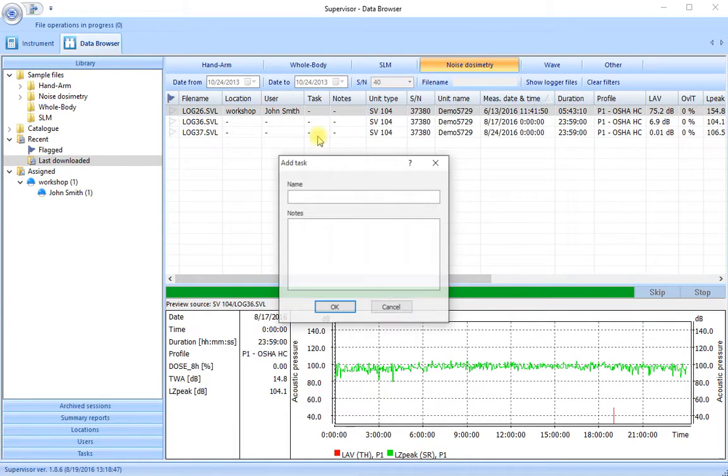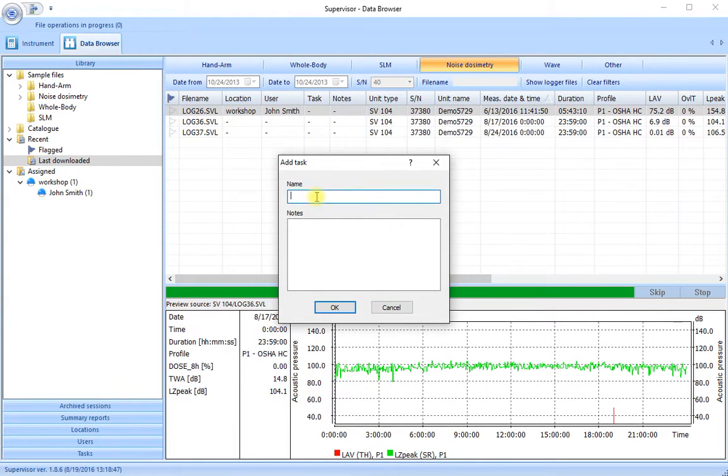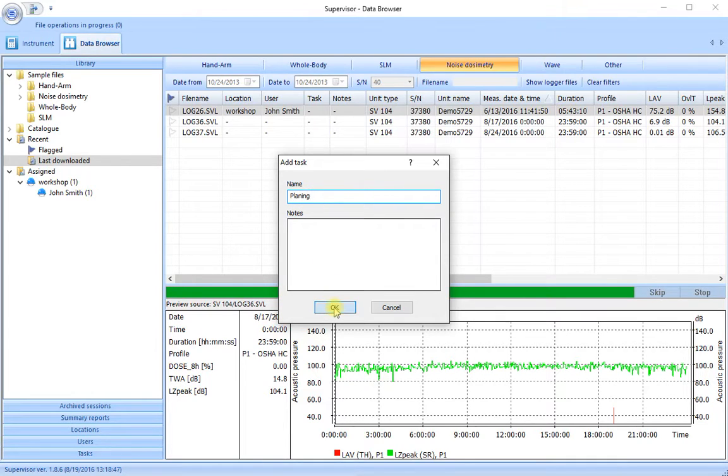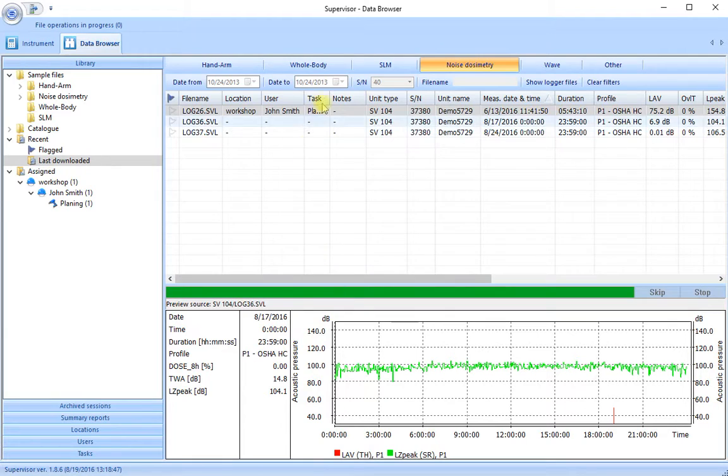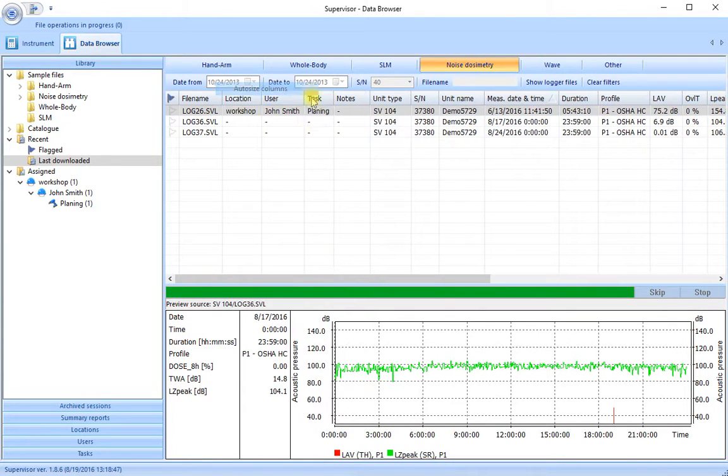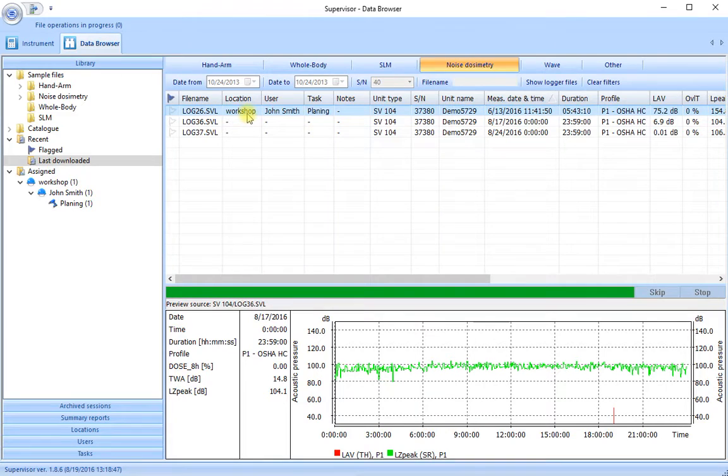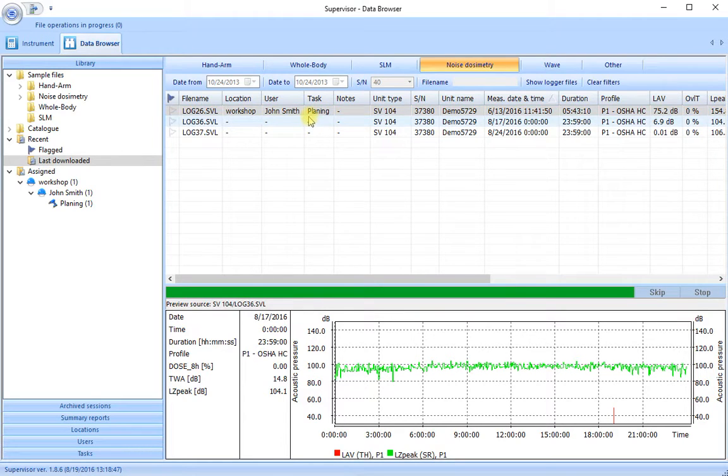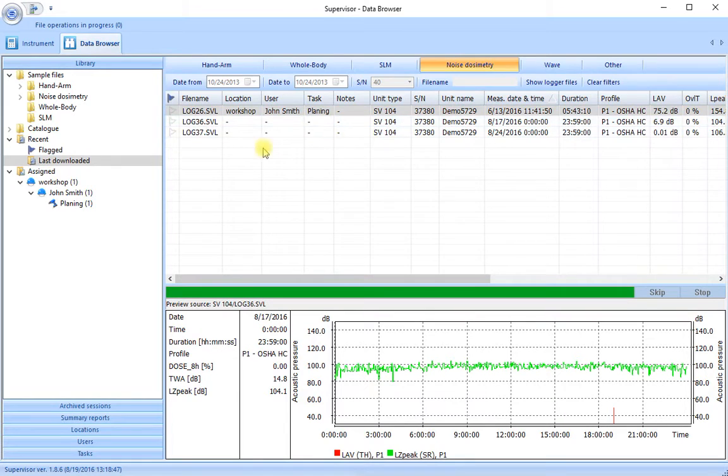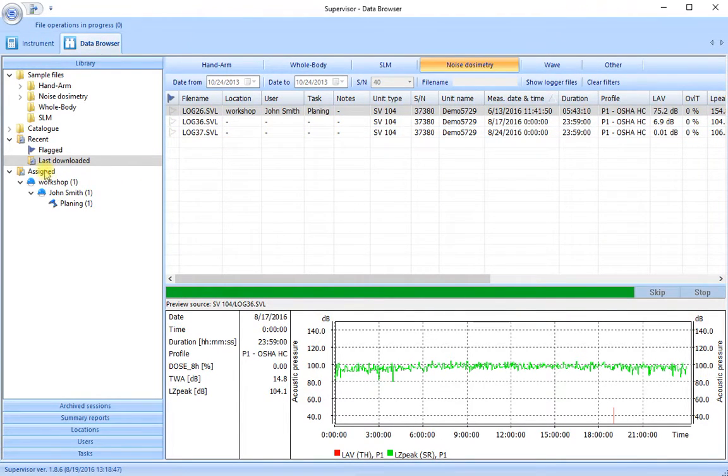And if we want to we can also allocate a task for this person. What should we have him do? Let us say planing. OK, so here is our allocation of the place, the person and the task that that person was doing while these measurements were being made. You'll see now that this information as well as being displayed in the table of results here has also been added to the assigned folder over here.